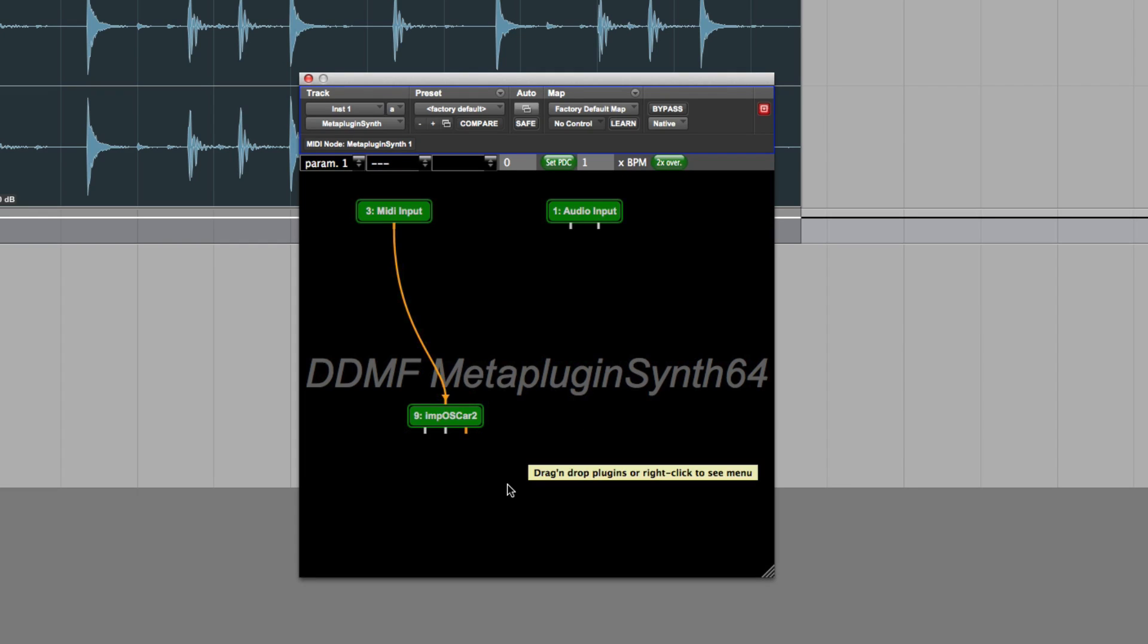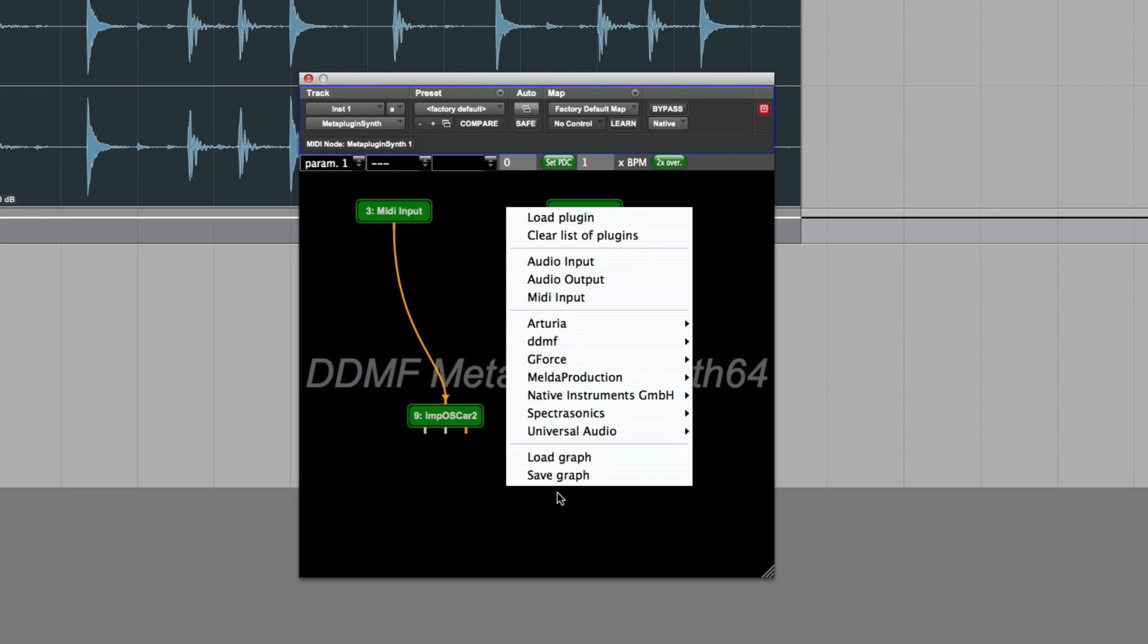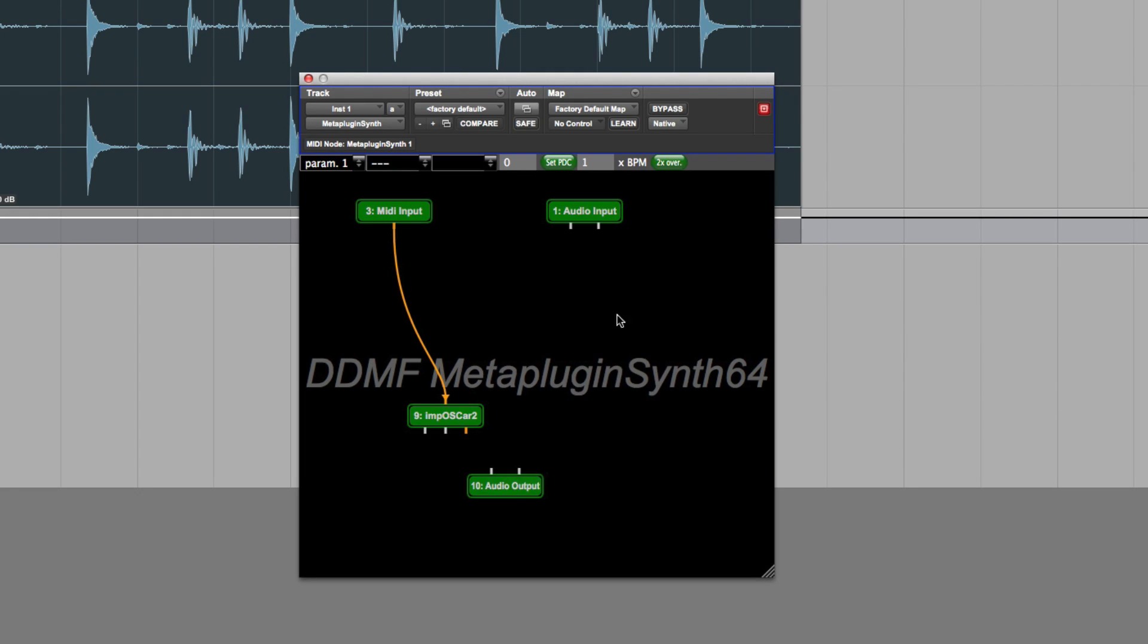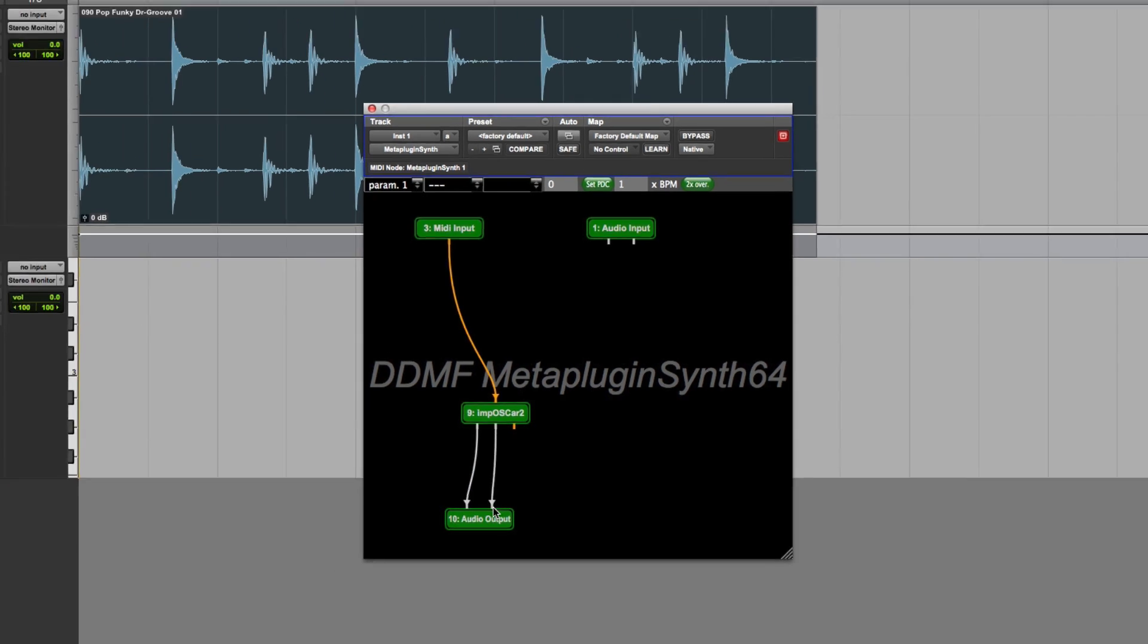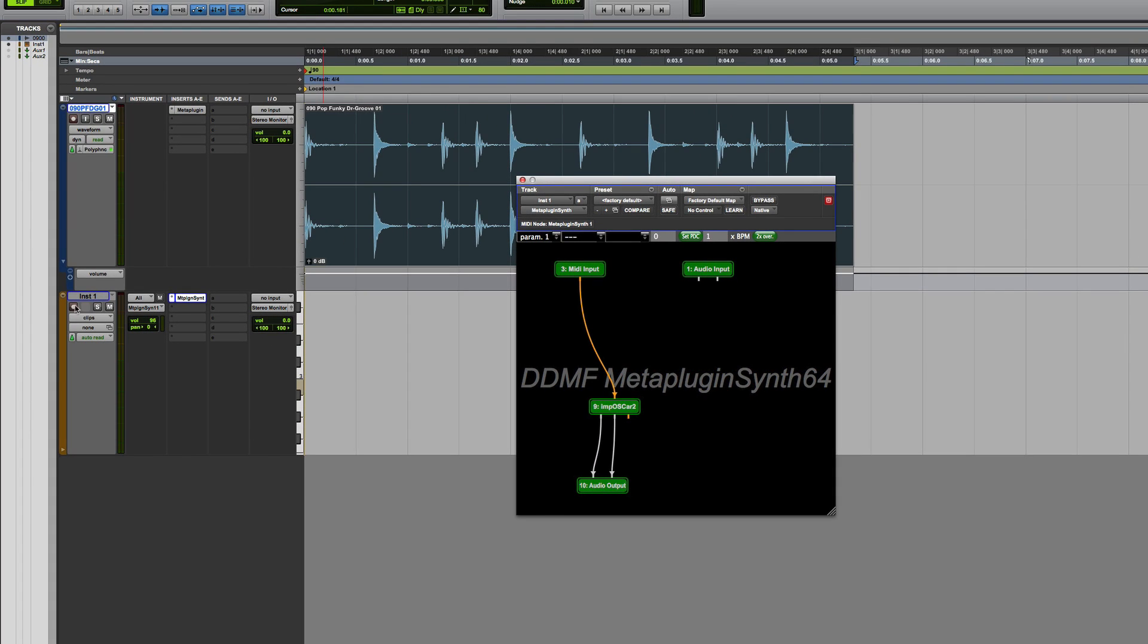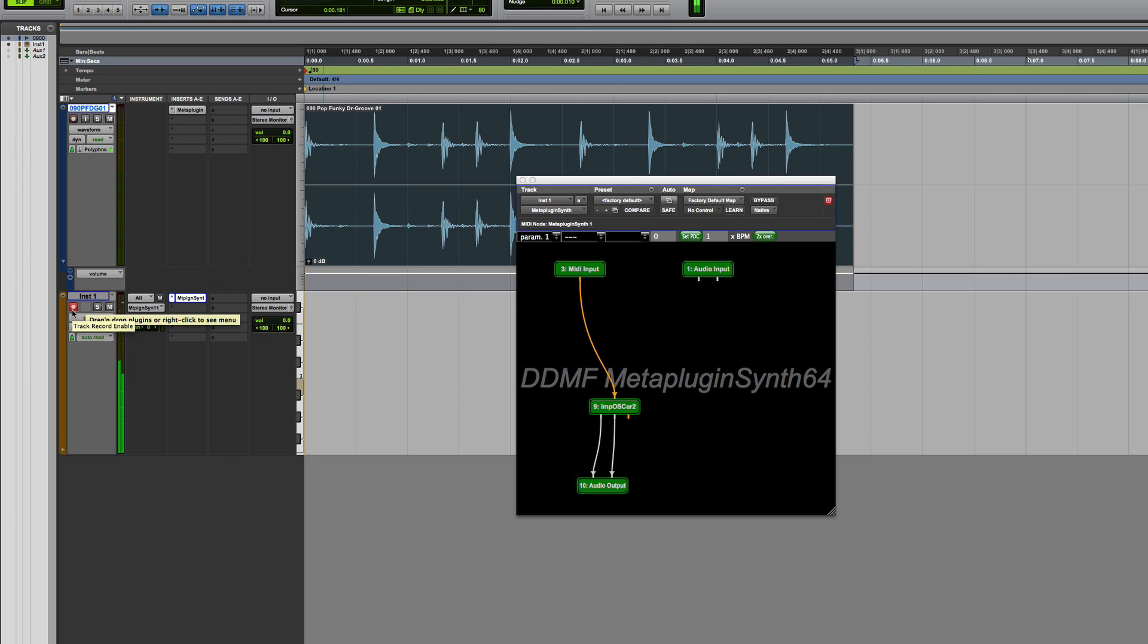And then all I need to do is grab that and away we go. Now I need to create an output. So let's pop that down there. And now when I play this, I should have my Imposca 2.